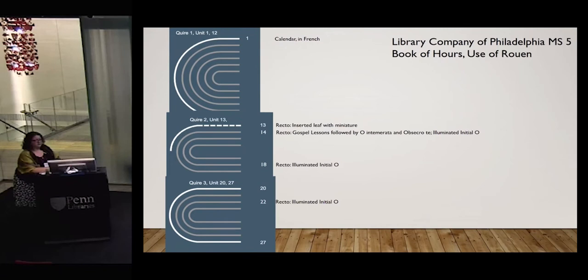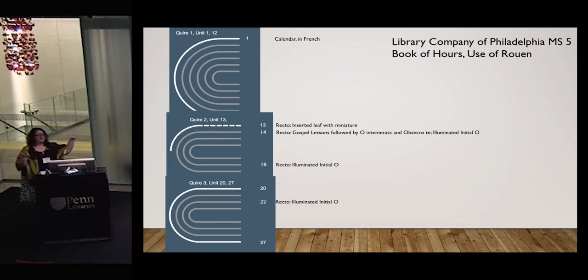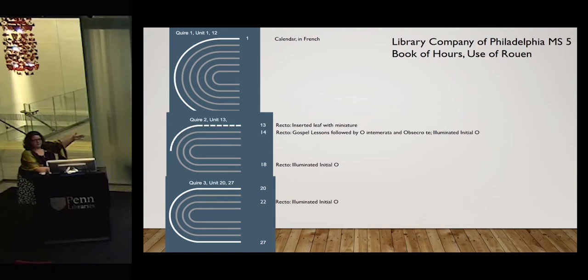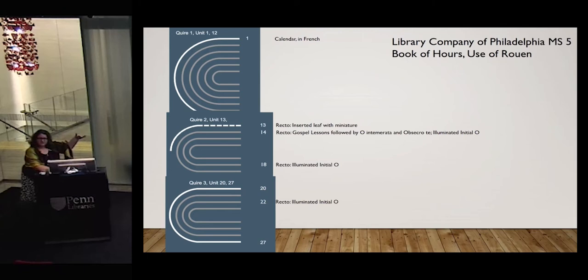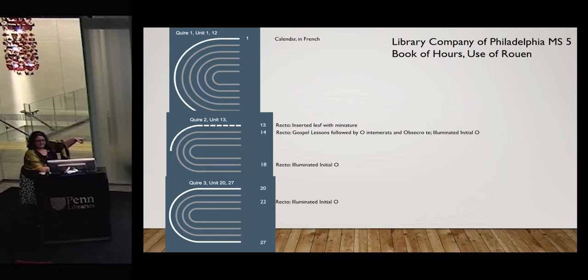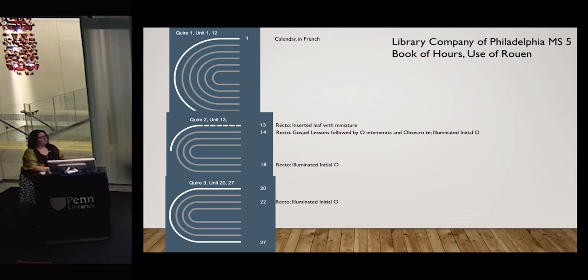The next thing we're looking to do with VisCall is to start doing more with linking the information about the contents of manuscripts with the physical construction. This is obviously a mock-up, but what we have here is a diagram of MS5 — the same manuscript you were just looking at. Here is a different kind of diagram, and you can see I've put off to the side the texts and the illustrations that are on these quires. The reason that's important is you can see there's an inserted leaf — the reason that leaf is inserted is because there's a miniature on it. You can see where the texts begin and end through the book, and that can help you know about how it was originally constructed and also if there were changes in the future of that book, you can see how they were made.